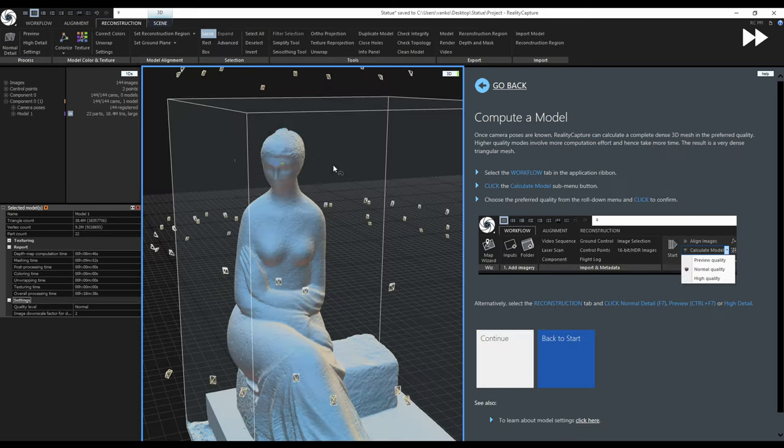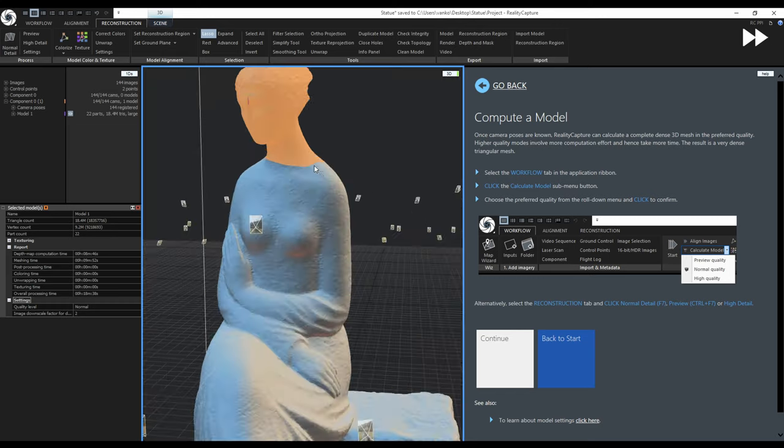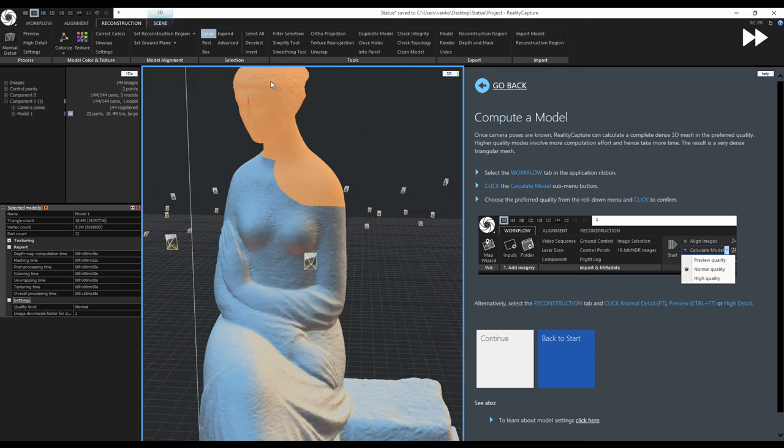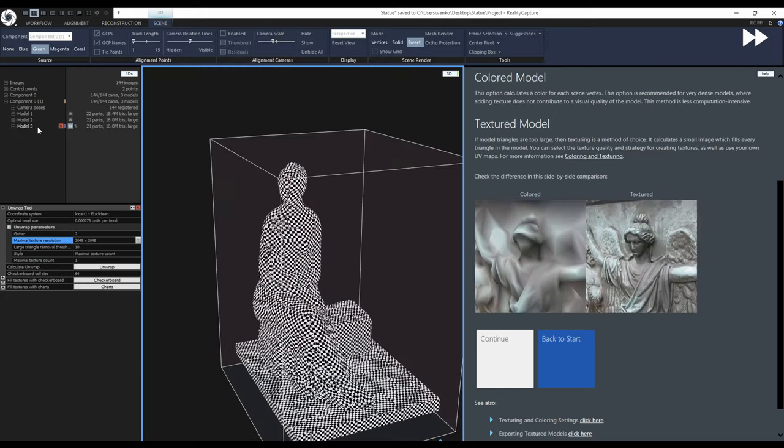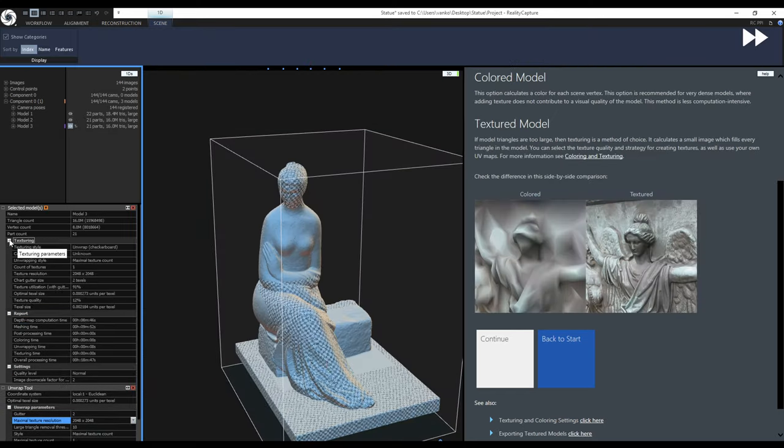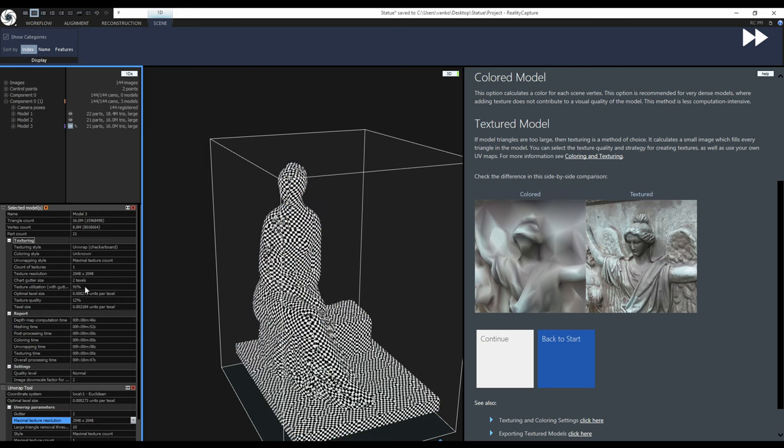I will use the selection tools and the filtering tool to clean the model. With the clean model we will be ready to texture the model but before that I will show you what options and settings are available for unwrapping and texturing the model.